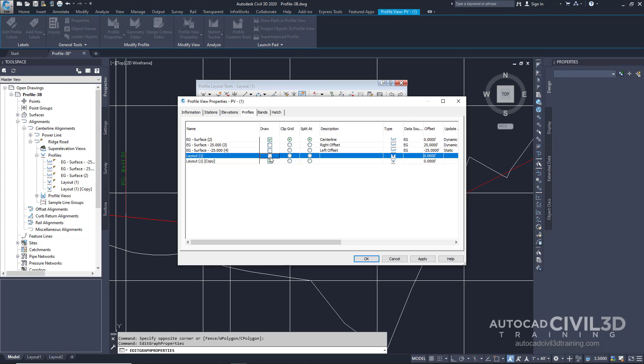Later you can restore this profile to the profile view if you wish. As a tip, instead of removing a profile from the profile view, you can try selecting a profile to move it. However, the process described here is more reliable with overlapping profiles. Go ahead and click OK.